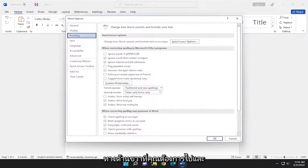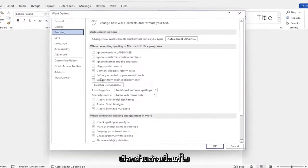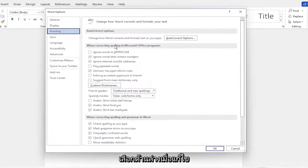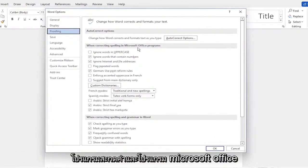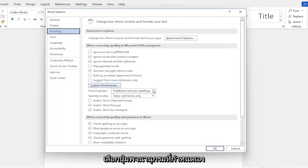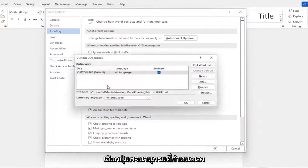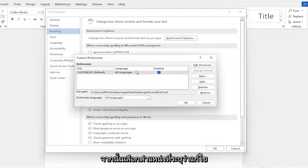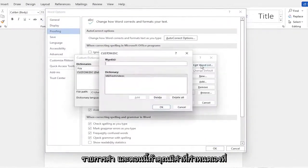On the right side, under 'When correcting spelling in Microsoft Office programs,' select the Custom Dictionaries button. Then select Edit Word List.